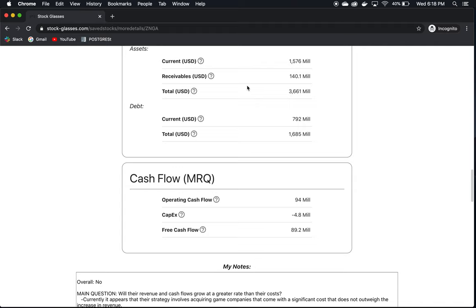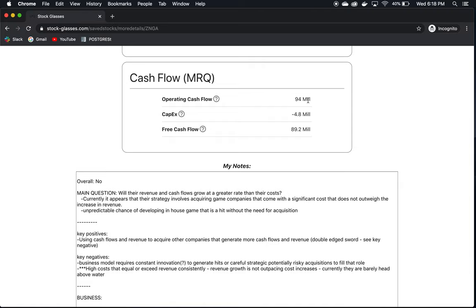Their operating cash flow is 94 million, nice, healthy, positive number. CapEx is a nice, low number compared to their operating cash flow. So at the end of the day, their free cash flow, which is money we can put in our pocket as business owners theoretically, is 89.2 million, a nice, positive, healthy number.